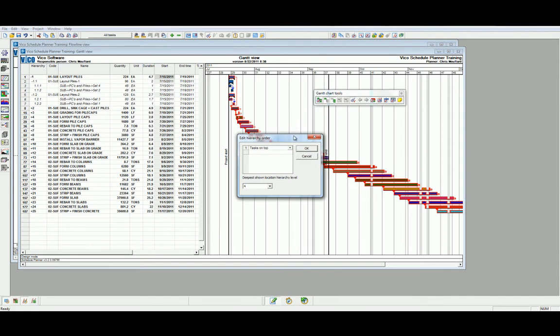For instance, we often show that the tasks are on top, but we can also use the locations on top to highlight the different locations which we have established in our Location Systems Manager.